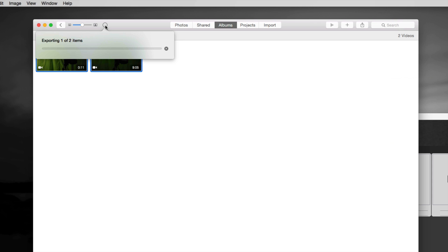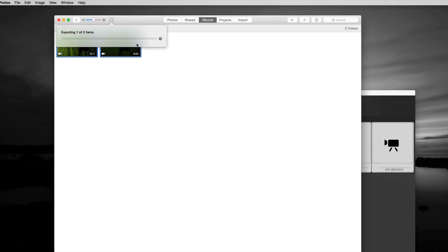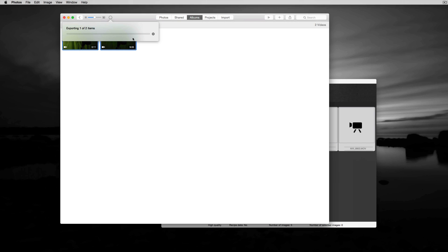Even if it's two videos like this, although one's nine minutes which is pretty big, it's going to take pretty much forever. Anyways, that's how you export them and import them to your computer.